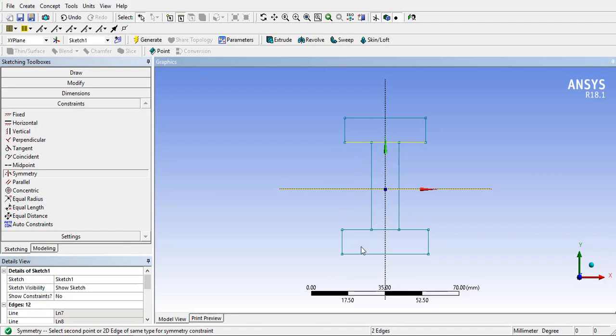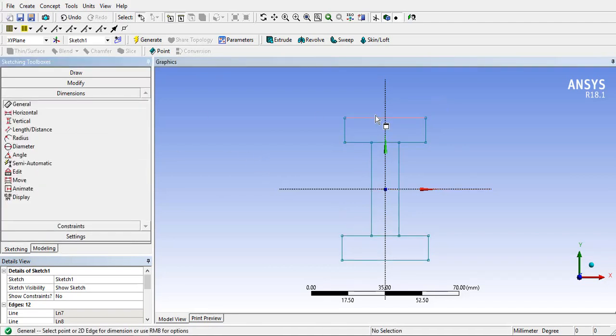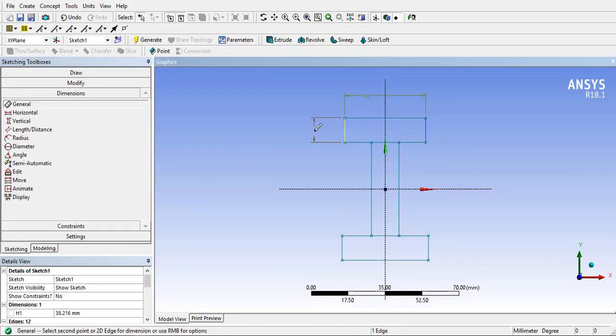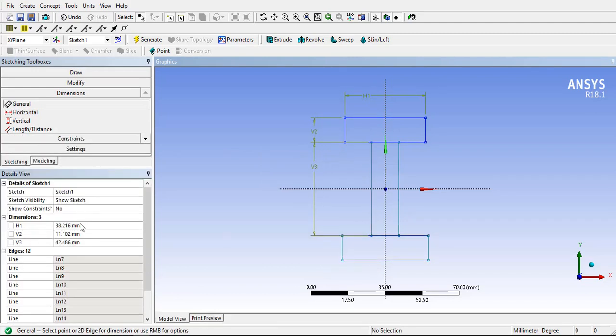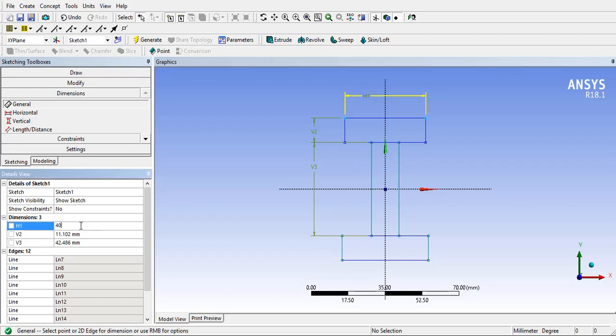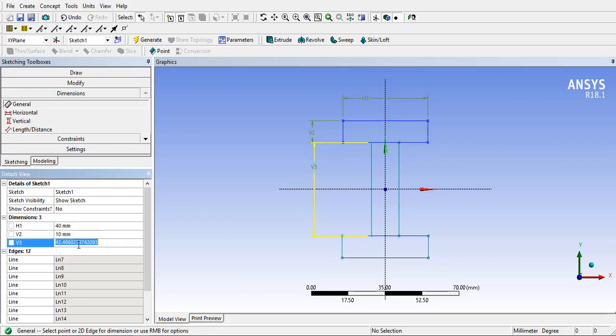Now give dimension to the edges required in such a way that model should not become over-constrained. Give 40 millimeters width to the horizontal edge, 10 millimeters thickness to all sides, and 50 millimeters height of the I-section.